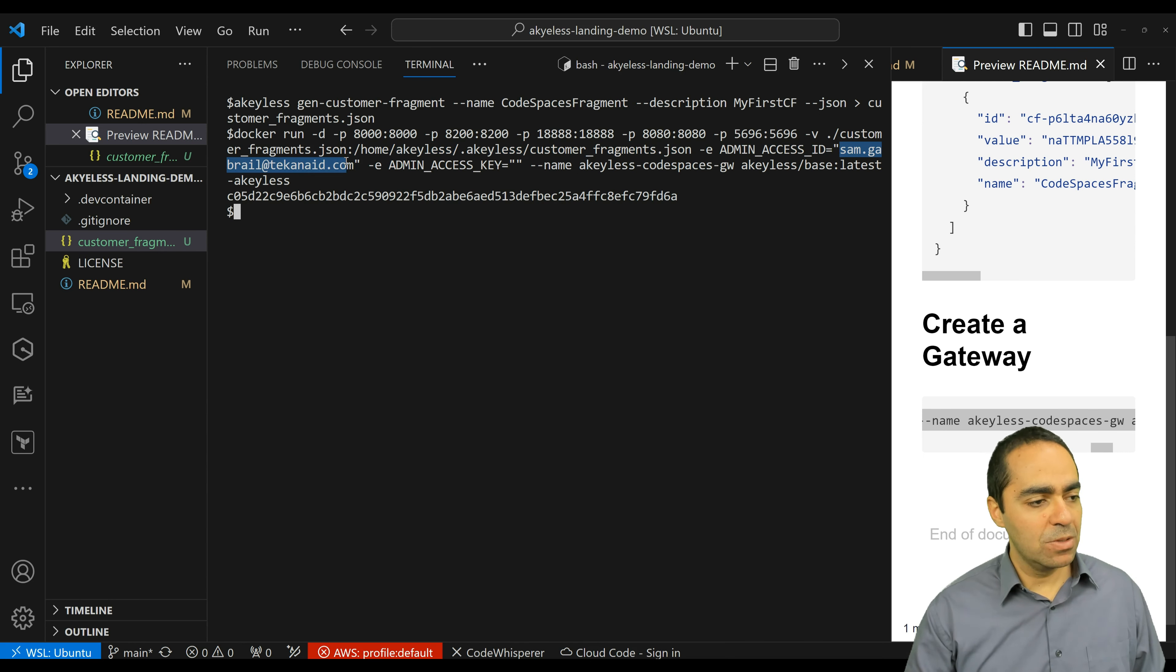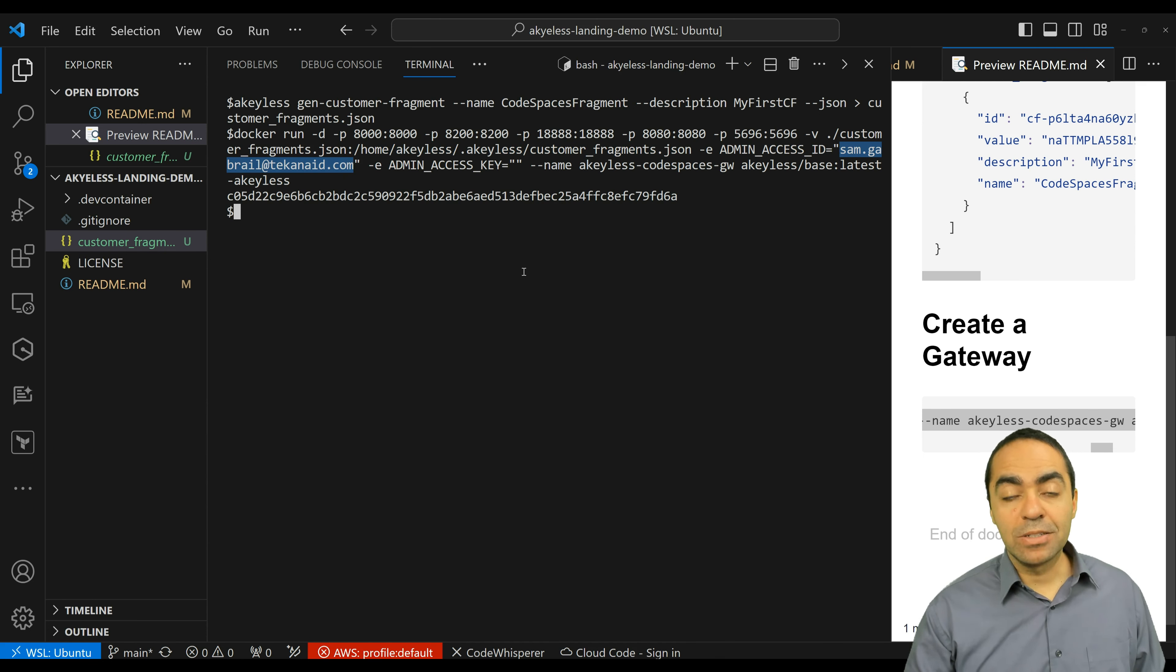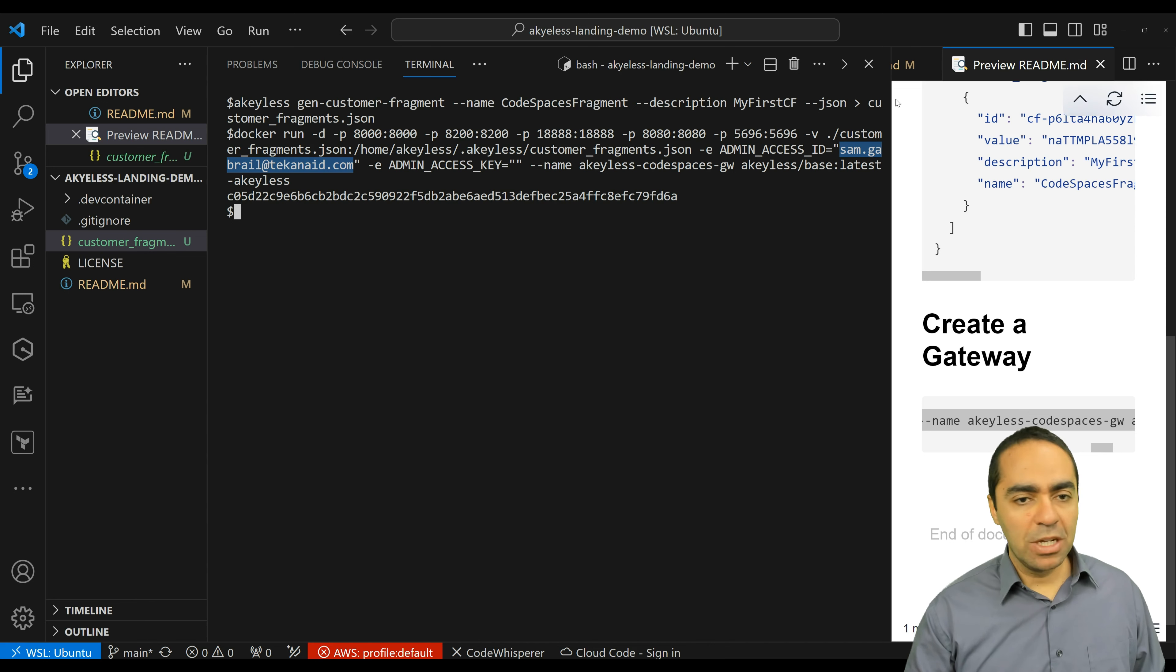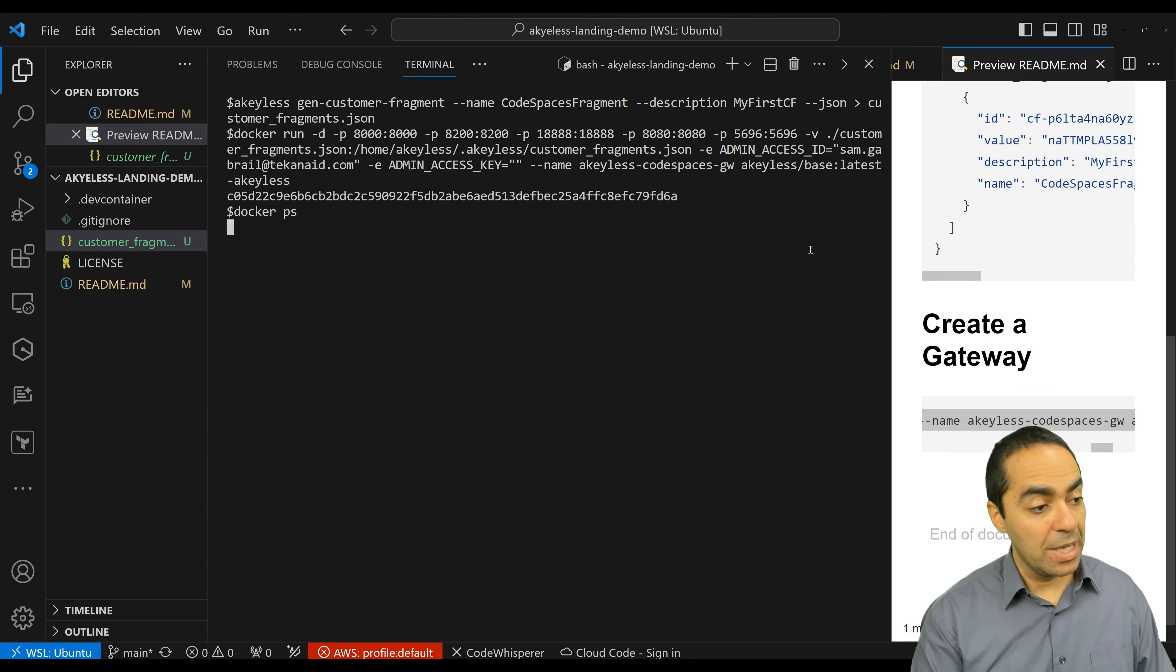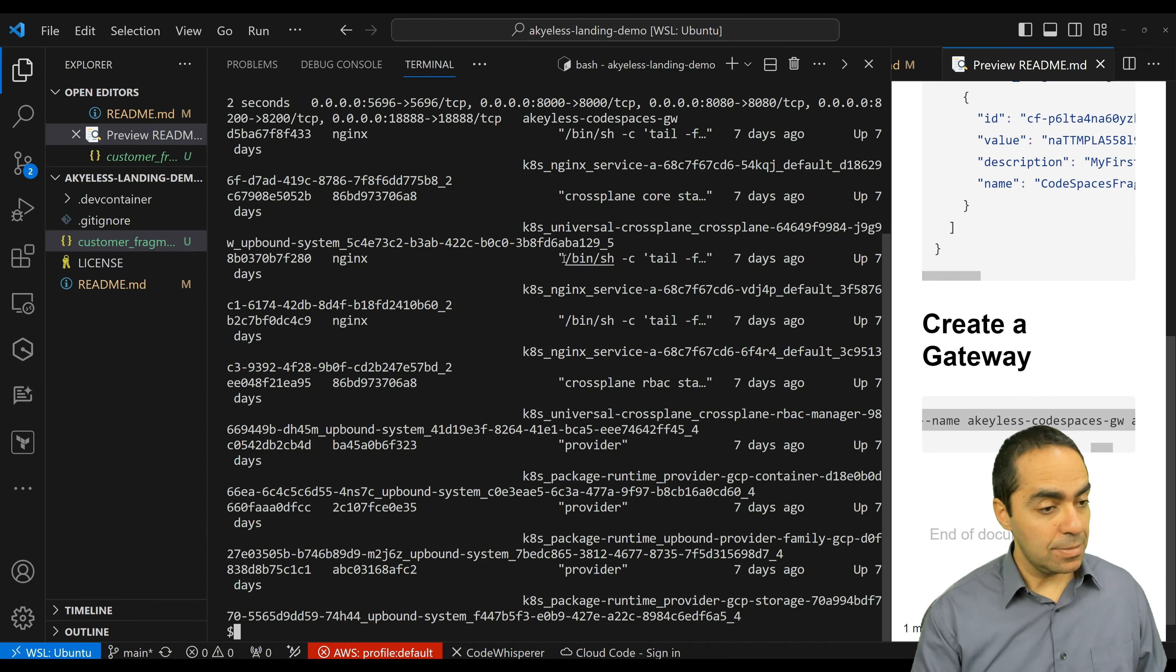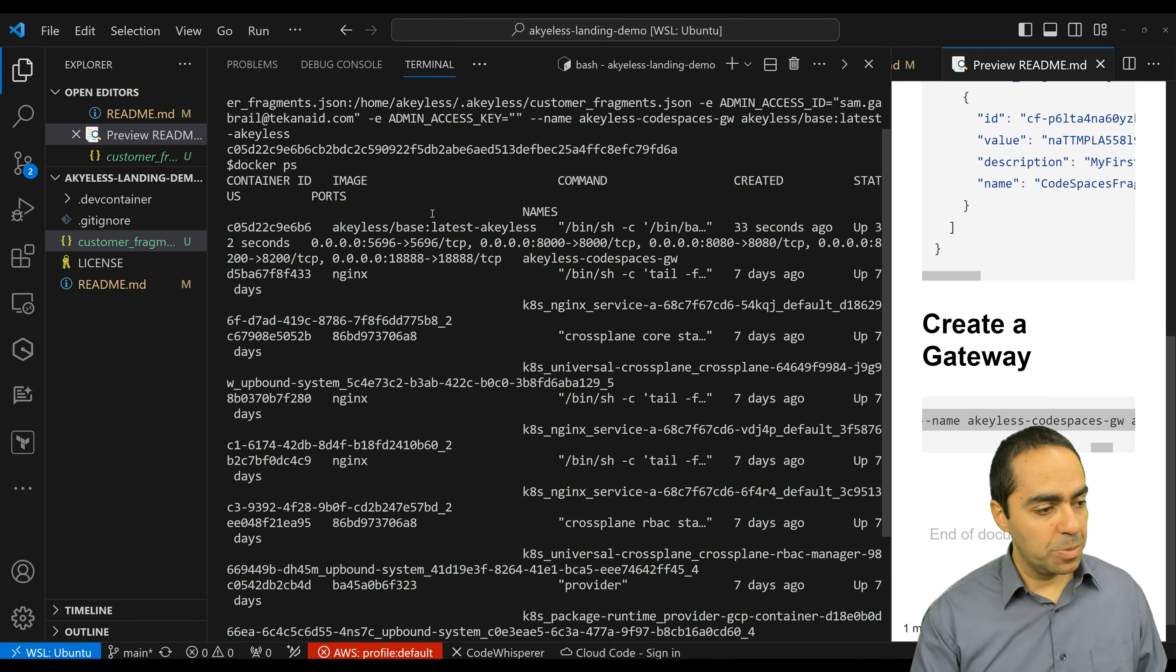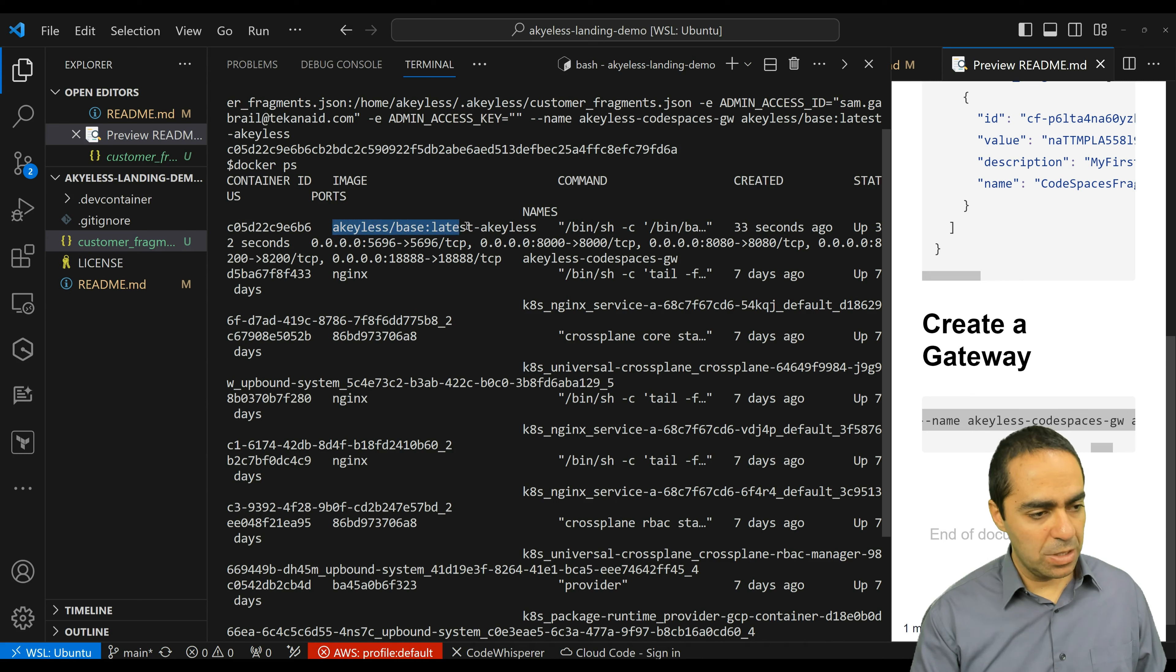And from here, what we can see now is our Docker container running. So run Docker PS. Have a bunch of containers, but the one I'm interested in is this one, the keyless here.